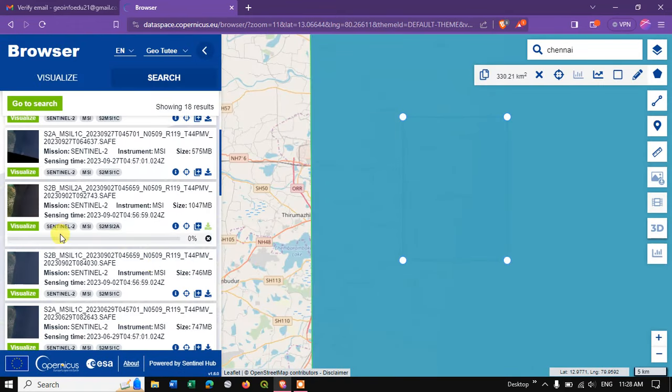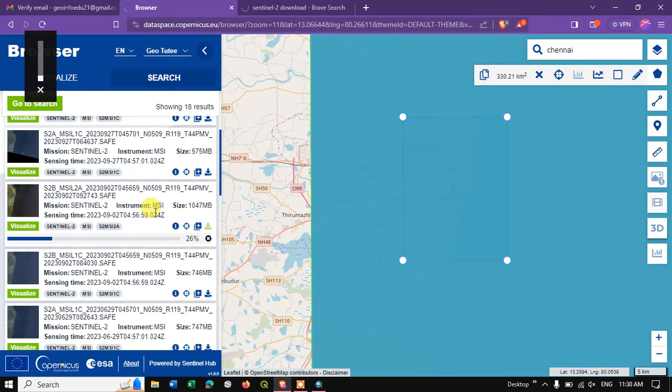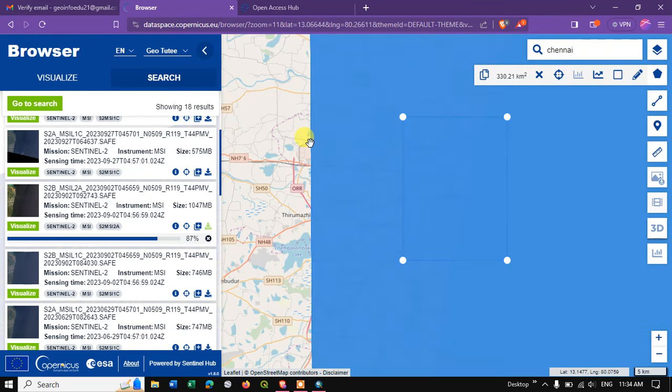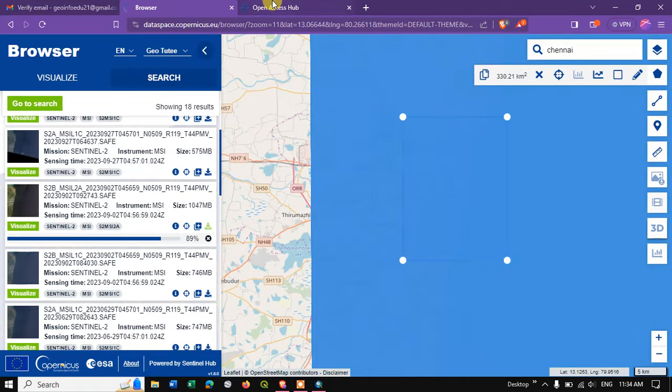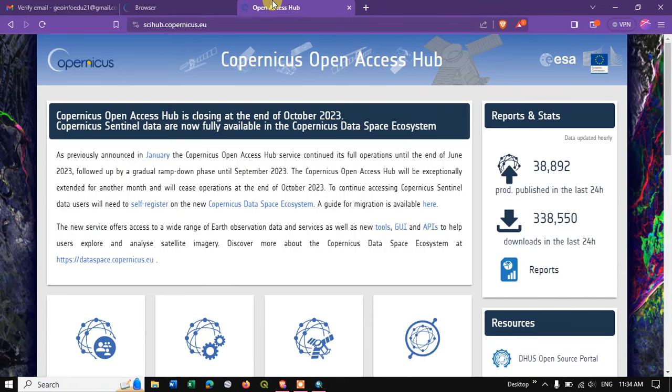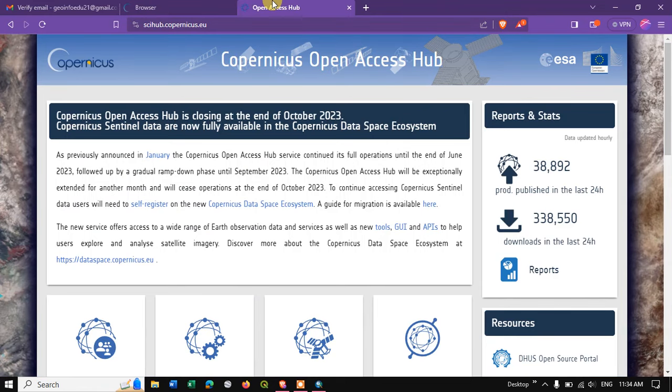You can see it has been started. 6% of download has been completed. 88% has been completed. This is very important information: previously we used to access this Sentinel data from Open Access Hub.